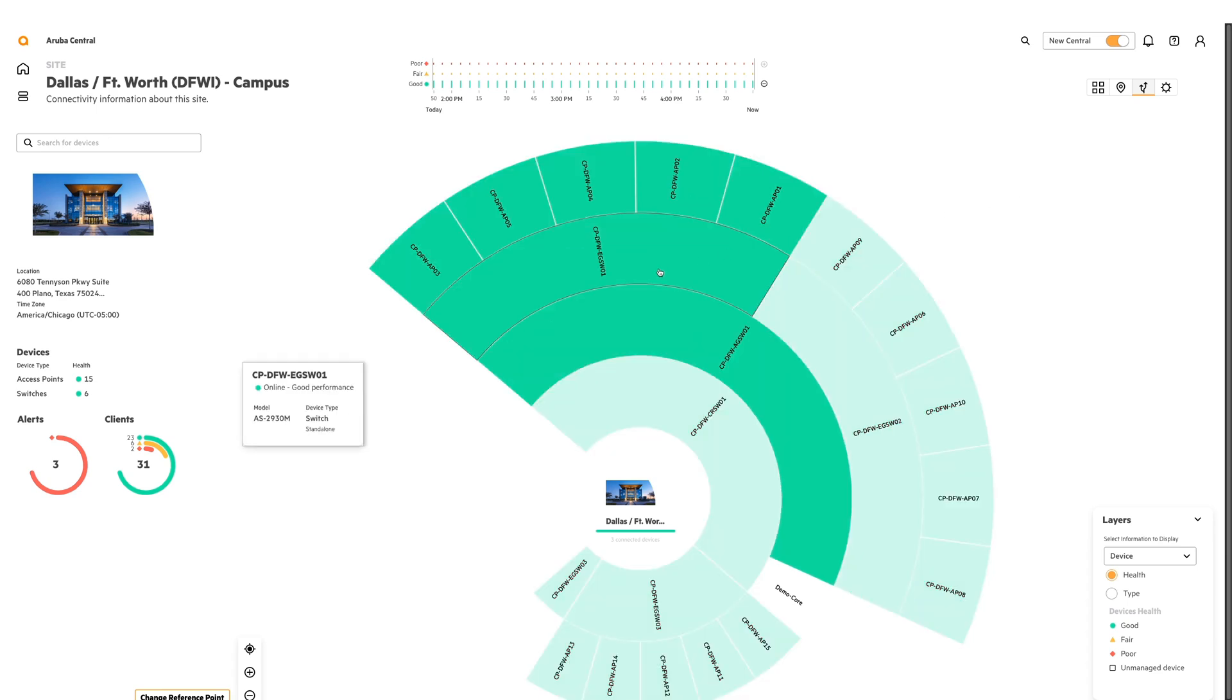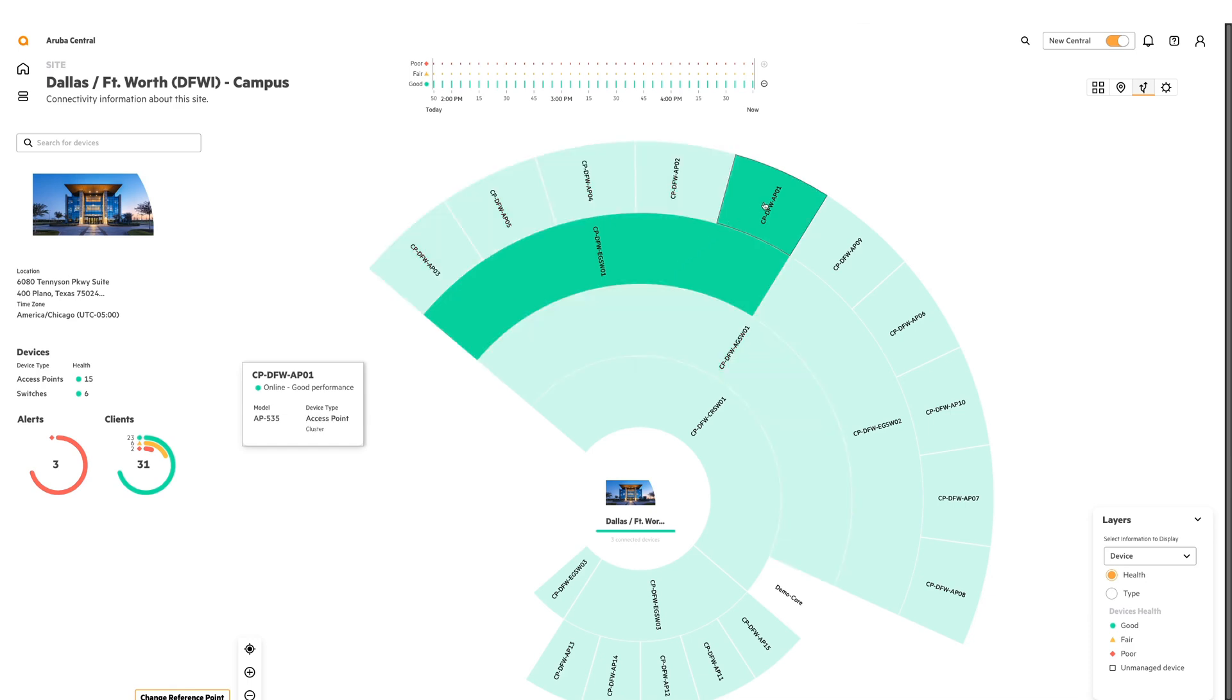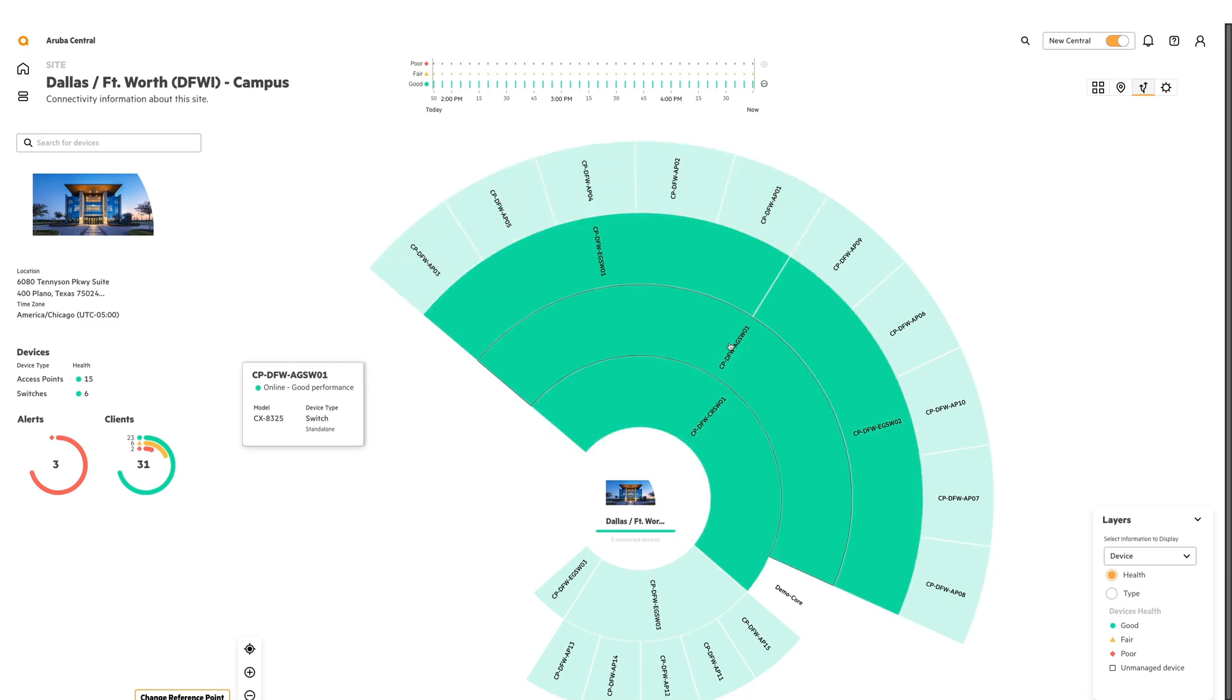If you hover over a device, any device that's bold green is directly connected. In this example, my access switch is displaying that all these APs are connected to it directly and my aggregation switch is directly connected as well. If I hover over my AP, you'll notice that my access switch is the only thing that gets bold. If I was to do this for my aggregation switch, you'll see that both my access switches are bold and then my core switch is also bold as well.